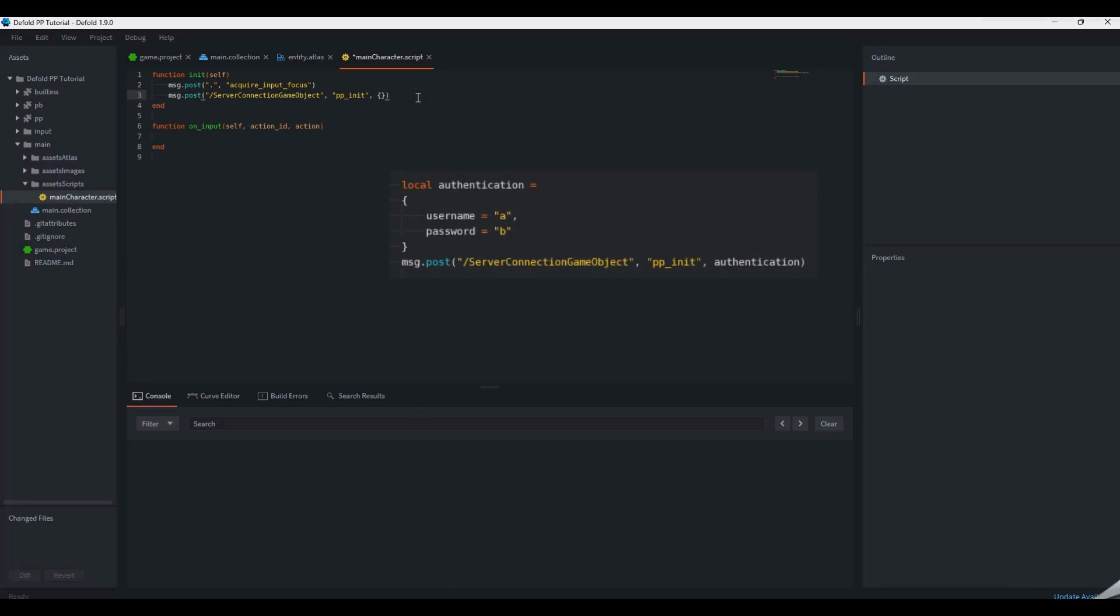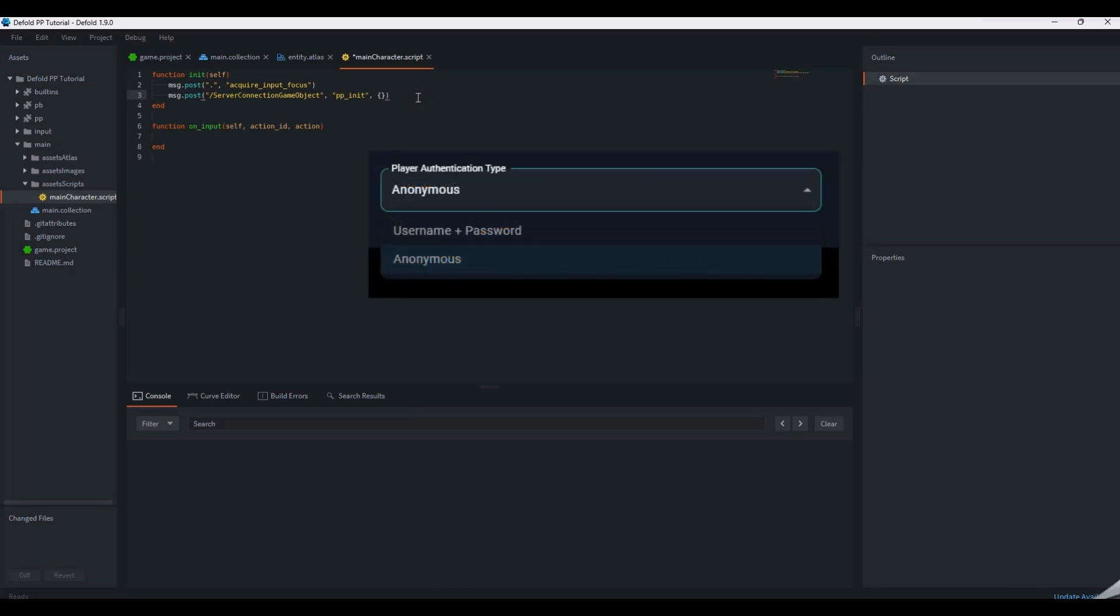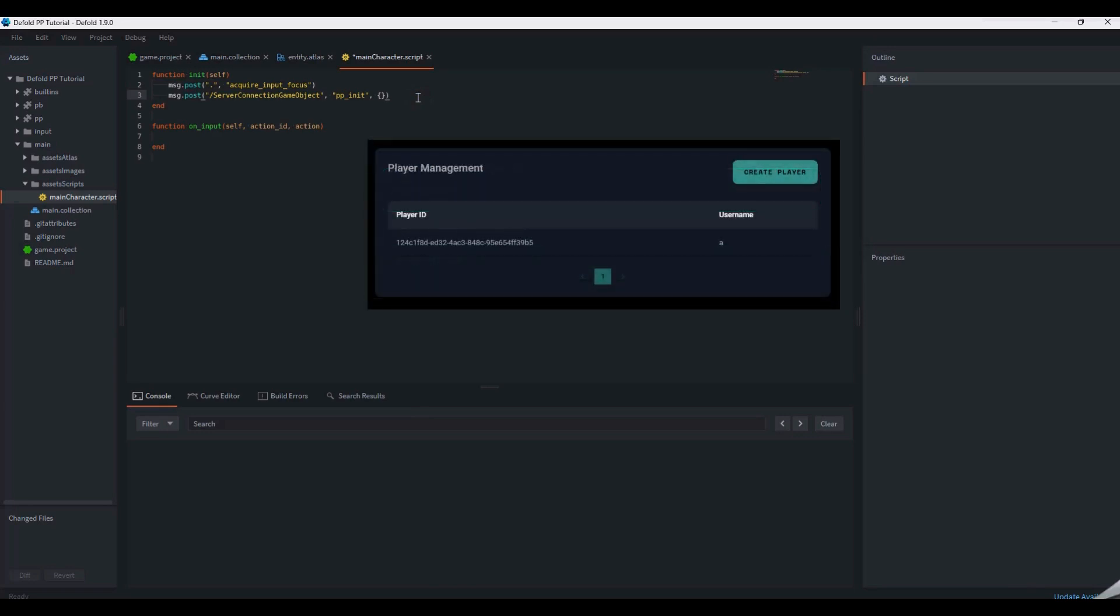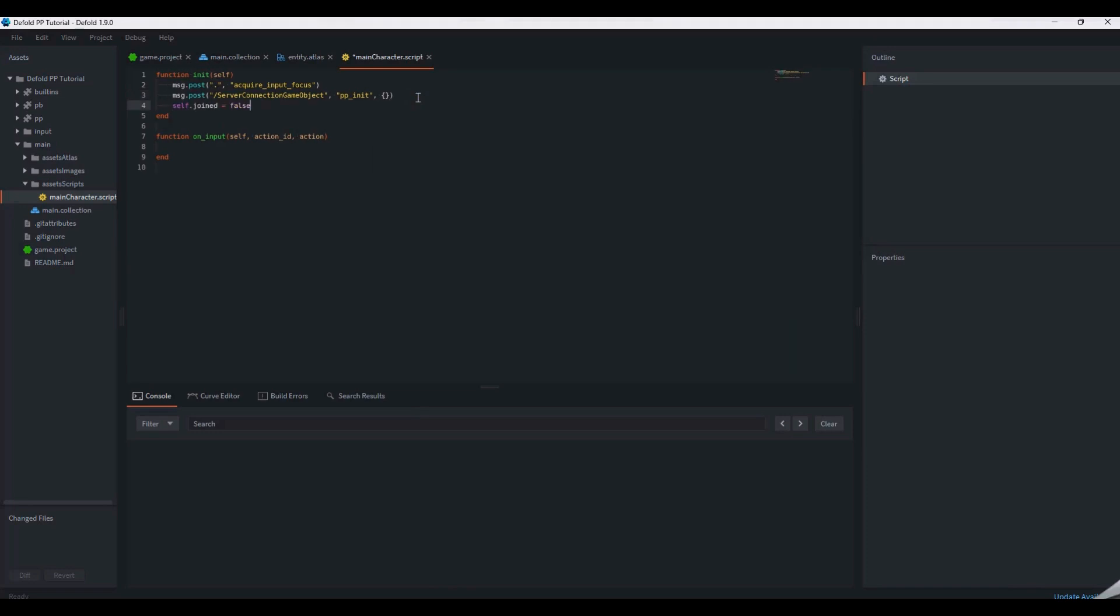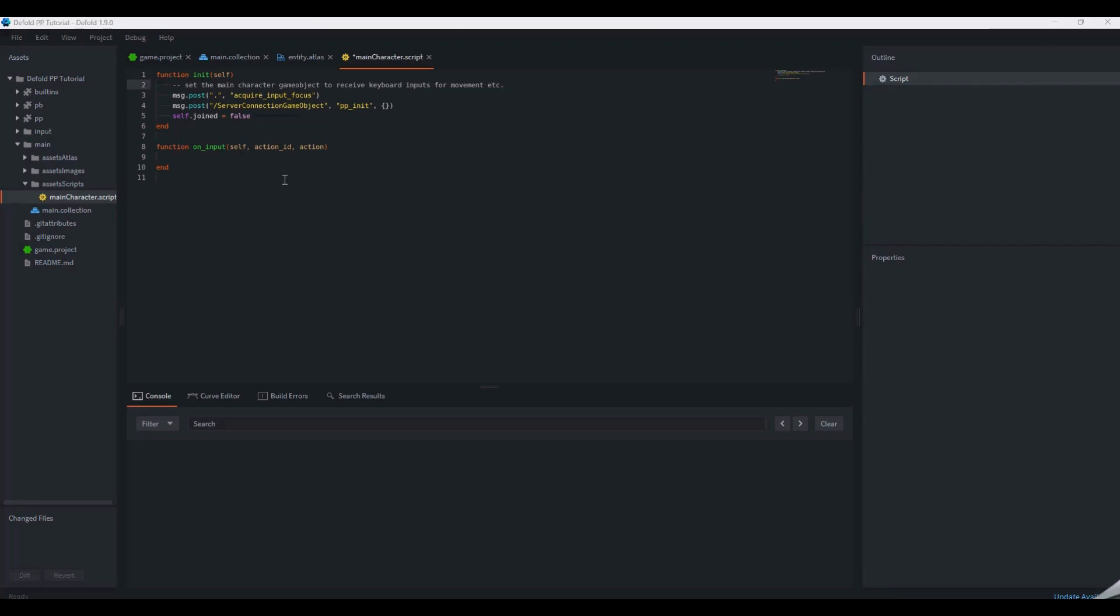The ppinit message here has an empty table as the parameter. Normally this would take a username and password table as an input. To use an empty parameter instead, go to the game settings on the planetary processing dashboard and enable anonymous authentication. Or you can go to the player settings and here you can create a username and password for your player. We will use the joined boolean to record when a player joins and prevent them from doing so more than once.